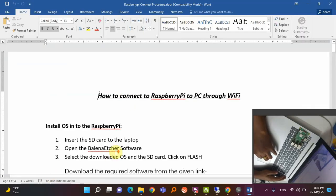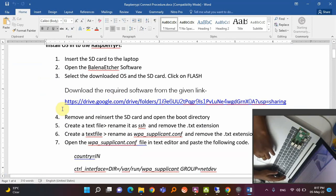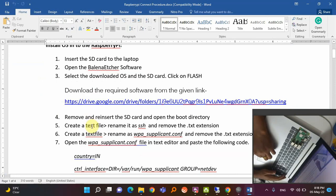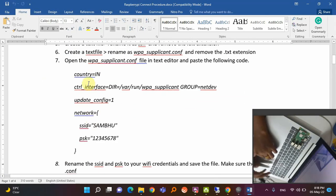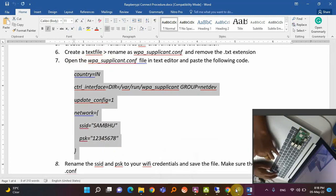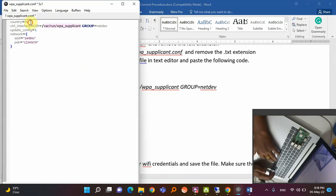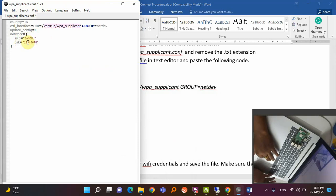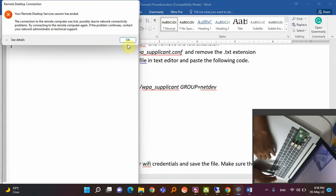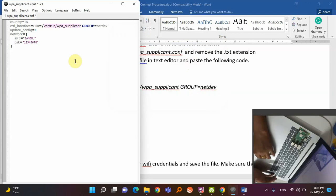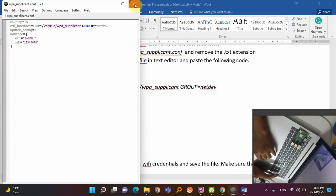In the wpa_supplicant file, copy this code and paste it. The country code is 'IN' for India. The SSID and PSK fields are the Wi-Fi name and password — replace these with your hotspot name and password. Make sure you do not use any special characters in the SSID name or password — keep it simple. Then save the file.